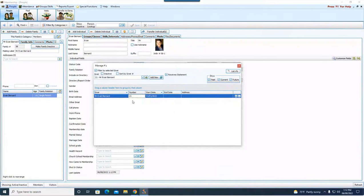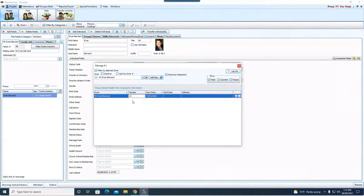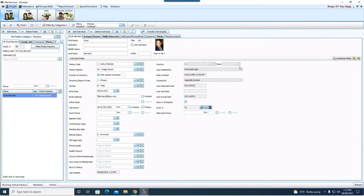Give him a start date for the first of the year, or you could change it to whatever date you wish. I'm going to say okay. So now Mr. Evan Bernard has number 21 as of the first of the year.